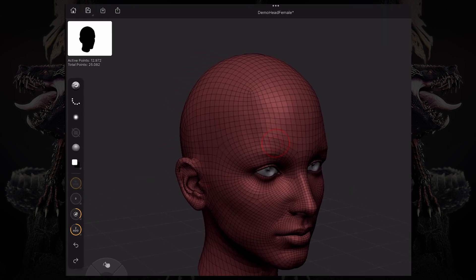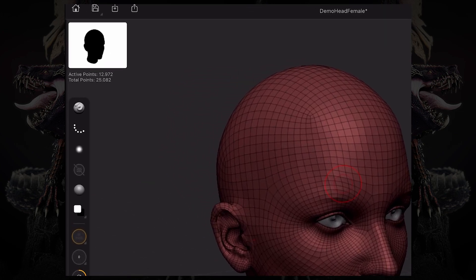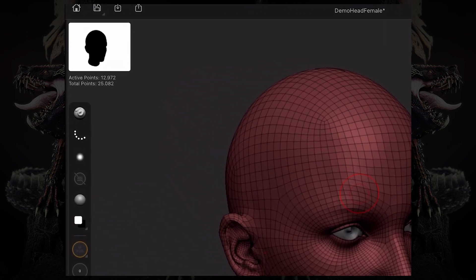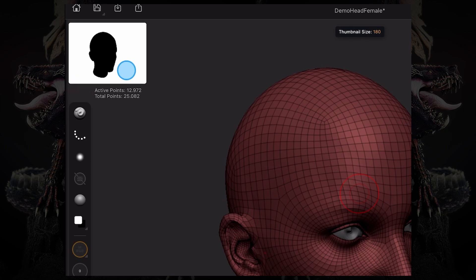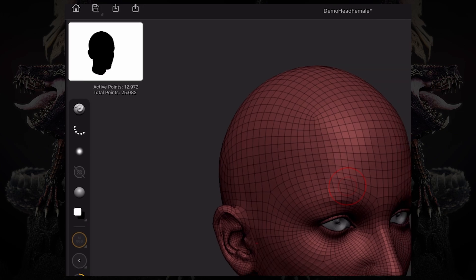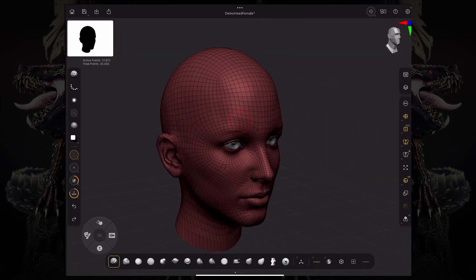You can check your geometry on the top left corner near our thumbnail, where it says active points and total points. This refers to the points that you currently have on your selected subtool versus the points of all the subtools combined.